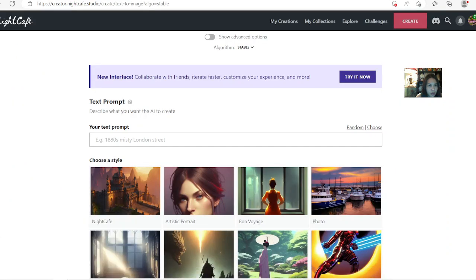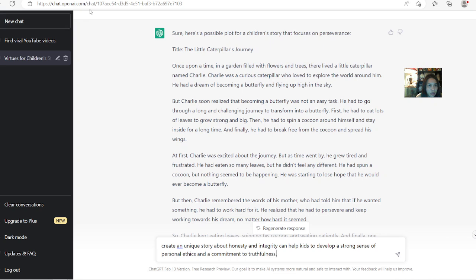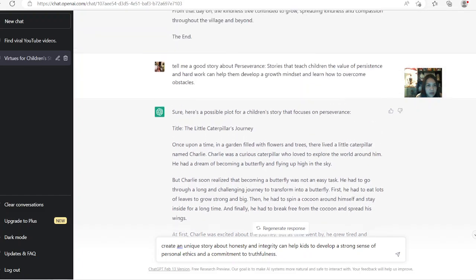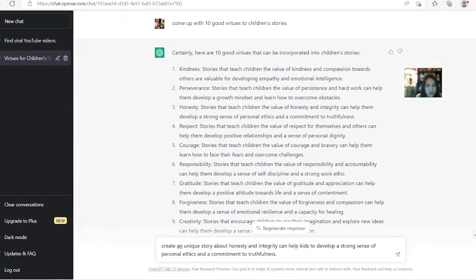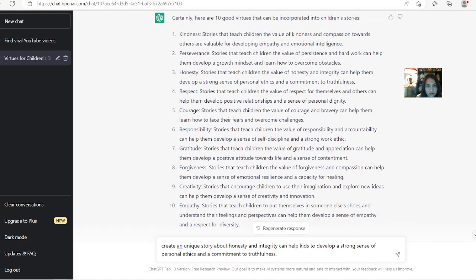I'm going to show you where you're going to go. If you go to this website called chat.openai.com you can log in. I started with this prompt here talking about 10 good virtues for children's stories. I asked the AI from ChatGPT, OpenAI, to create a story from these 10 different virtues, and it comes up with its own virtues.